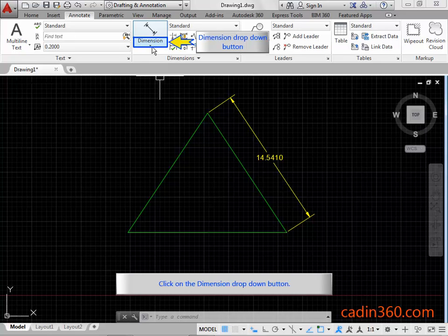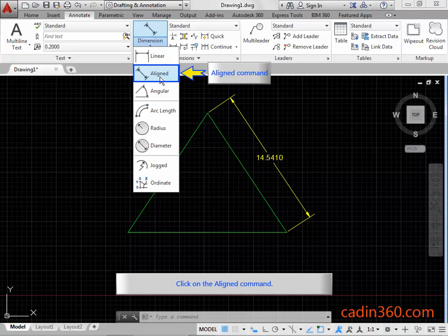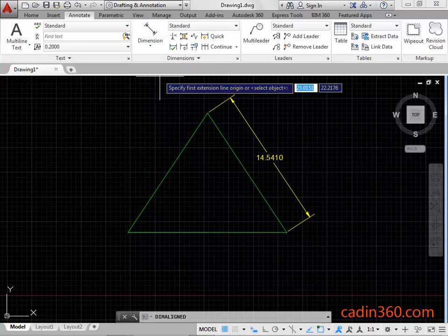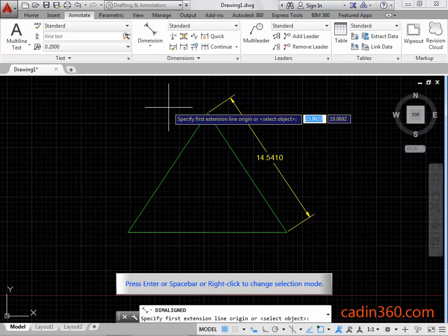Click on the Dimension drop-down button. Click on the Align command. Press Enter, or Space Bar, or right-click to change the selection mode.